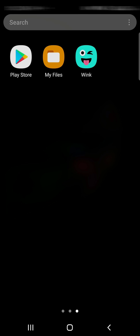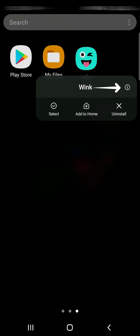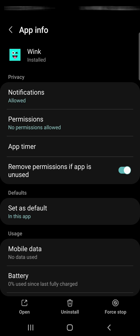At first, press and hold the Wink app icon and tap the info icon. Once you do that, you'll be taken to the app info page for Wink.